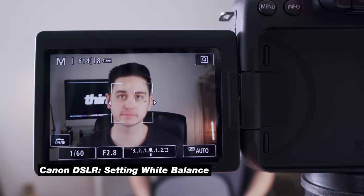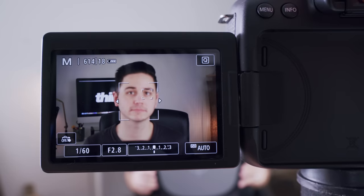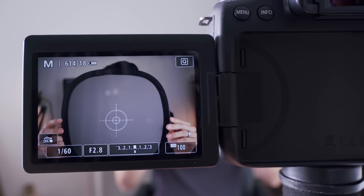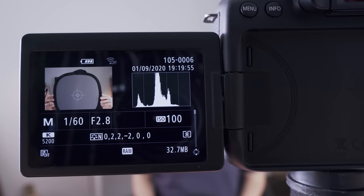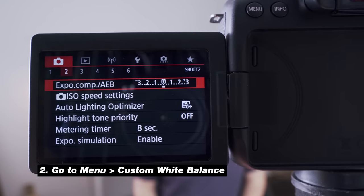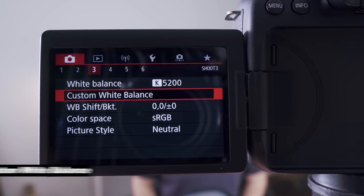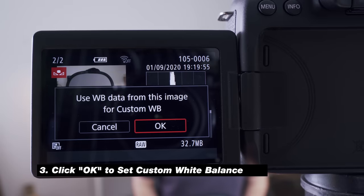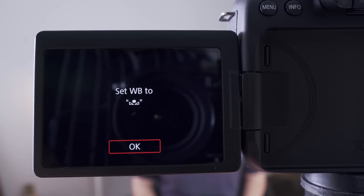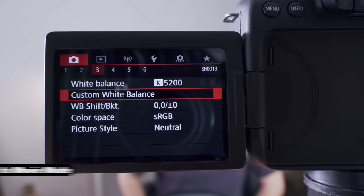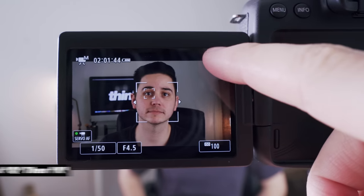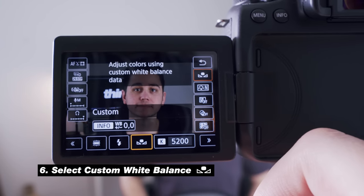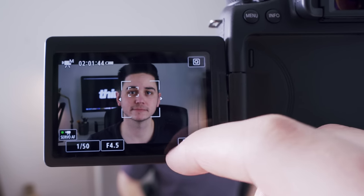We're going to set a custom white balance on the Canon 90D. First, take a photo with the main light source hitting your gray card — Tony holds up the gray card, we snap a photo, and we head into the menu system, go to white balance, and select custom white balance. It uses the last photo taken to set the custom white balance. Then we go back into movie mode, hit Q, select the K option for white balance, and make sure that custom white balance icon is selected. There we go — custom white balance is set.